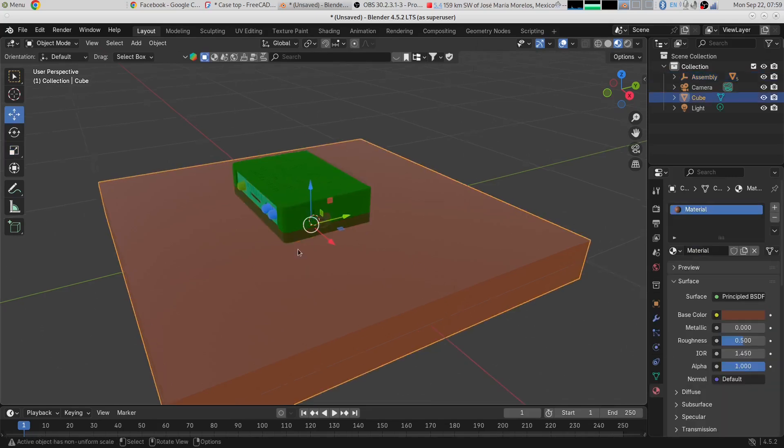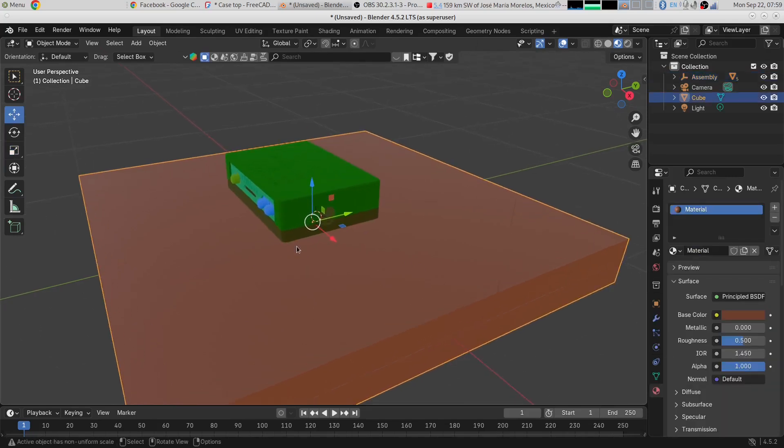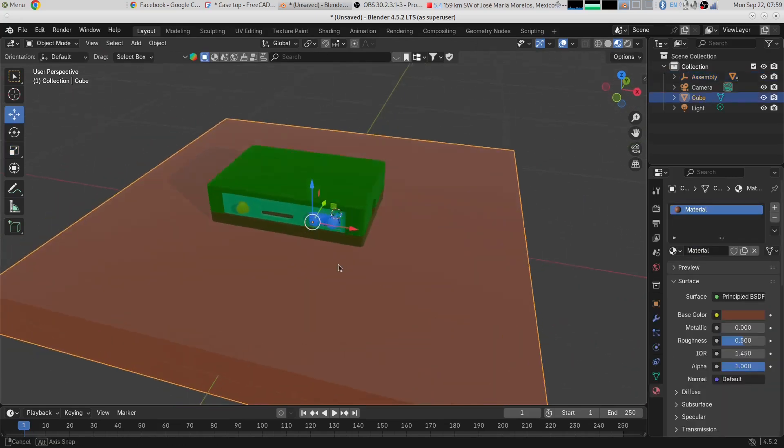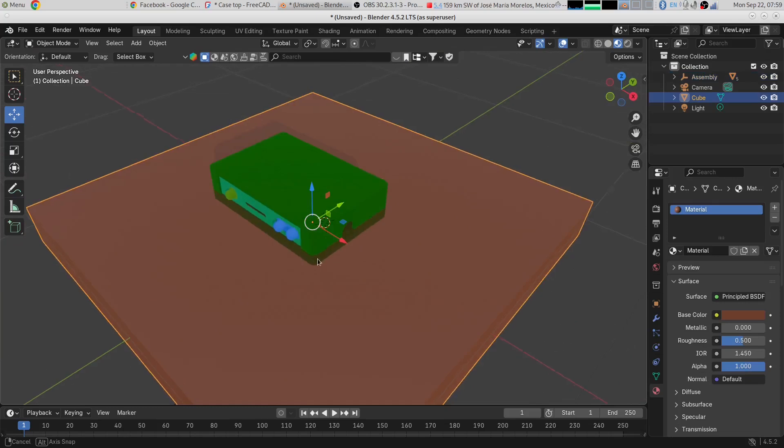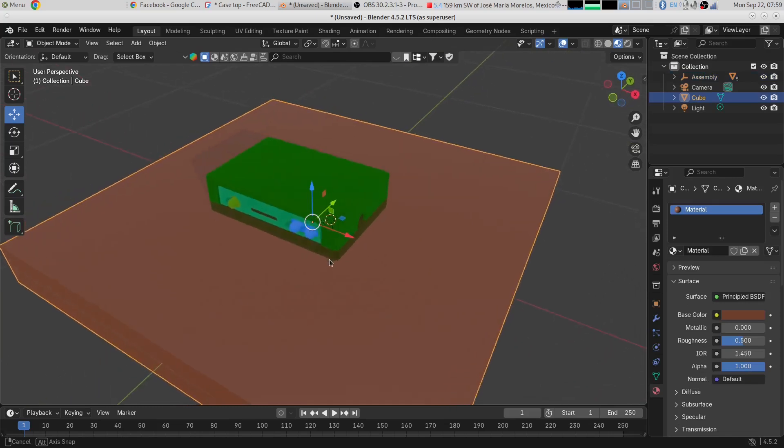Okay, look at that. We have our complete assembly and you can see the different colors because each of these already had a material assigned to them over in FreeCAD.